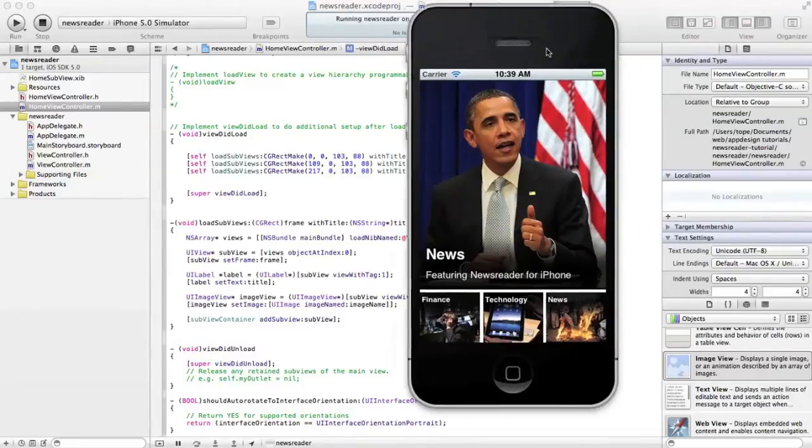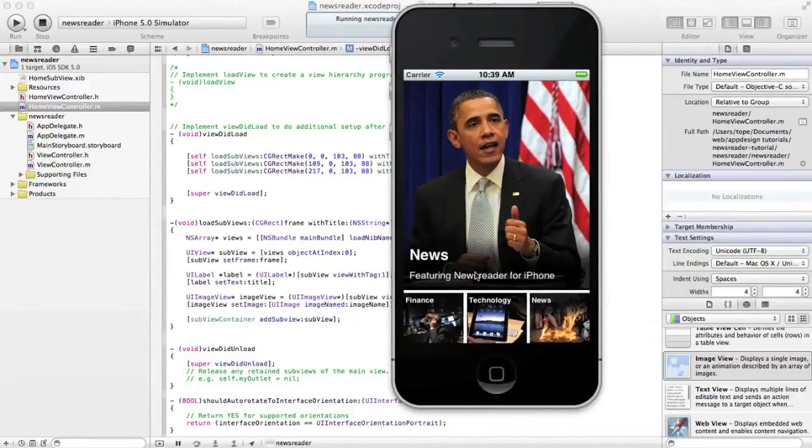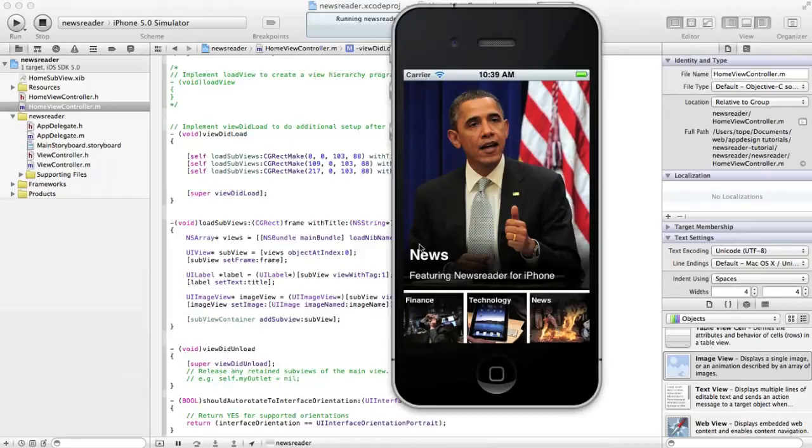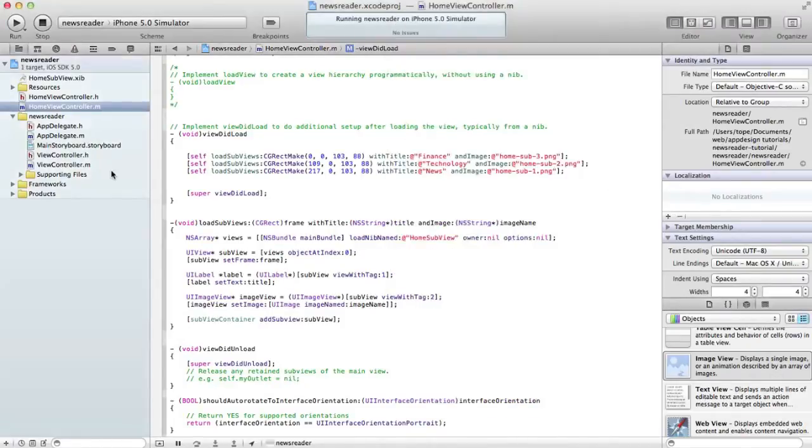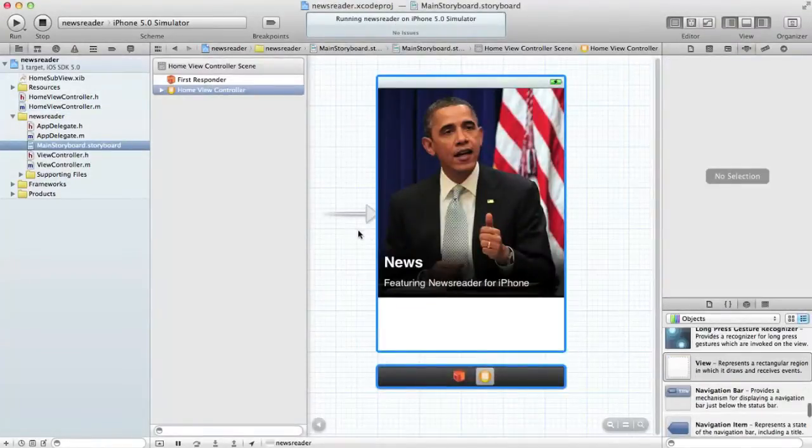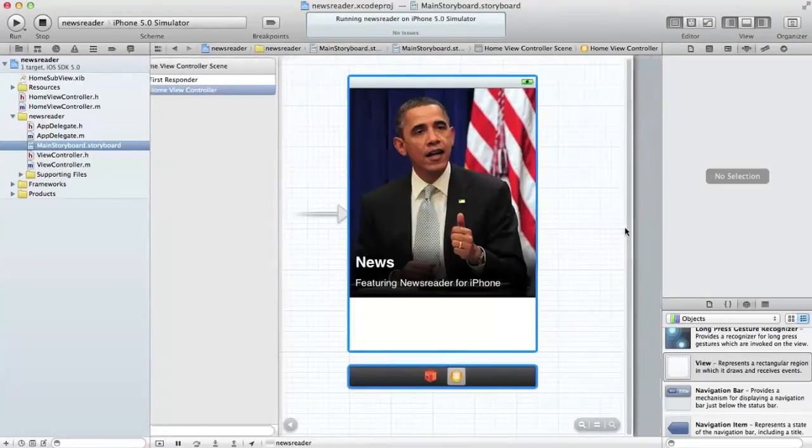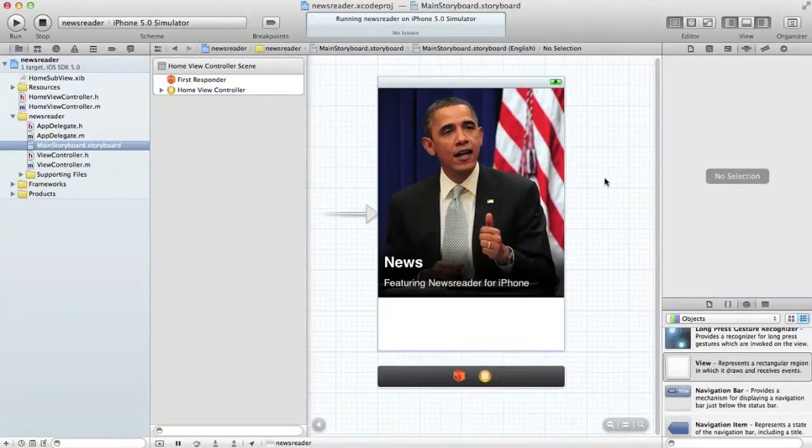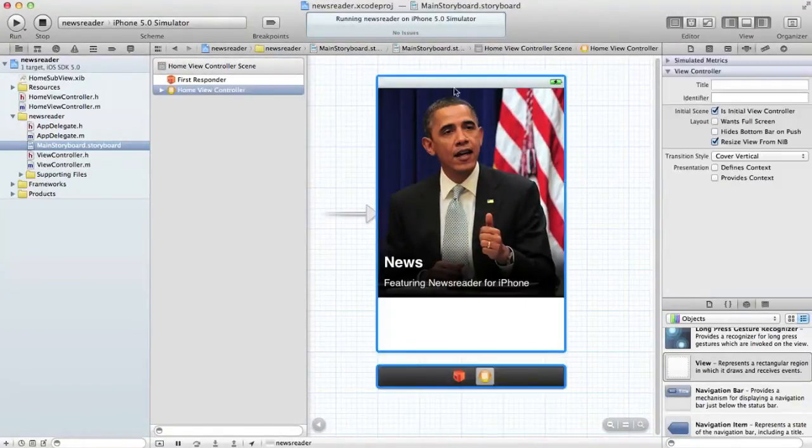Okay, so in the last video we designed this screen. What we want to do is actually add some tab gestures to this view so that we can push a new screen onto this when we're done. The first thing we'll do is embed this in the navigation controller.